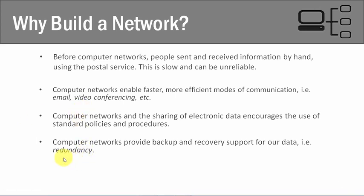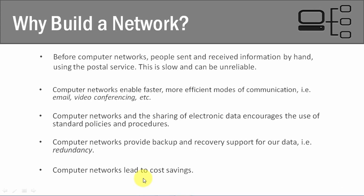This all leads to one major point: computer networks lead to cost savings. This is a huge benefit. When we have faster communications, more efficient modes of communication using standard policies and procedures, and our data backed up on a regular basis in a redundant manner, we have cost savings in the long run. These are all the different reasons why we build out a network and why we use networks today.